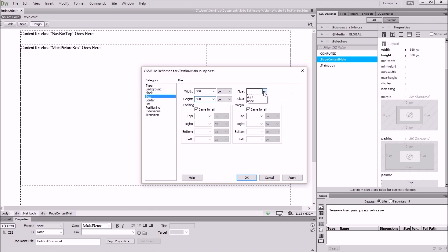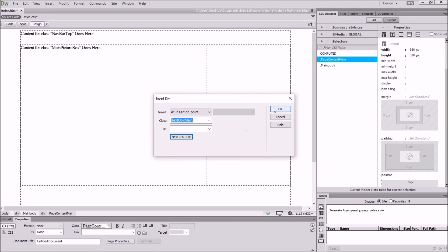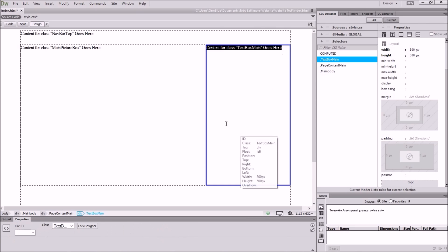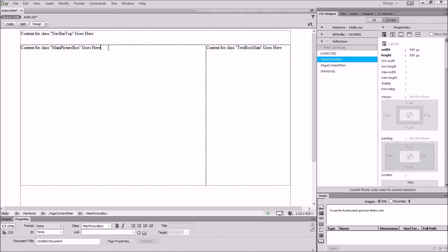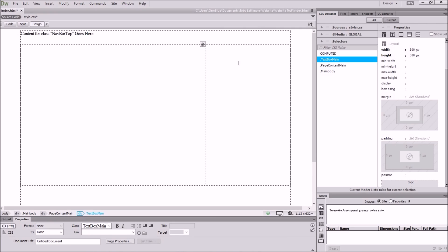To insert a div after another div, highlight the div, press the Right Arrow key, and then insert a div there. We're going to call this one 'textBoxMain' — New CSS Rule, in our style sheet. Press OK. Box: width 300, height 500, float to the left. We're dealing with precise measurements here. You can see that has now gone in there next to the other one. If at any point a div pops somewhere unexpected, check whether you're floating left, whether you've got proportions right, and whether you're inserting it in the right place. It's often better to undo and step back rather than try to correct it.